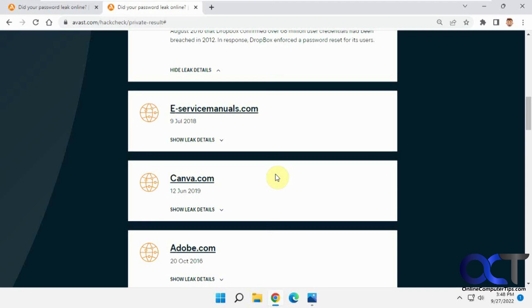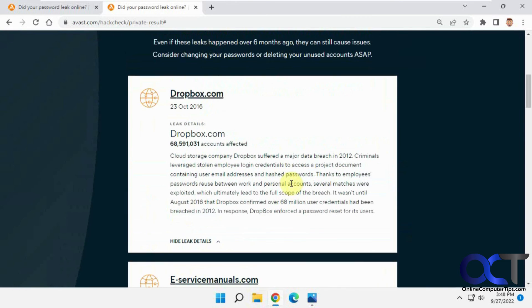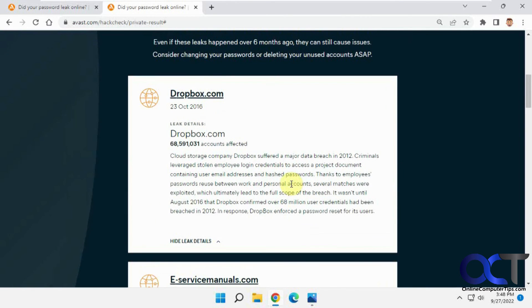There are other sites you could use as well — they might find things this one didn't, so you could try those too. Just make sure they're legitimate sites before entering your email, because you don't want to get even more junk email. Thanks for watching and be sure to subscribe.